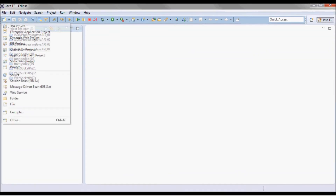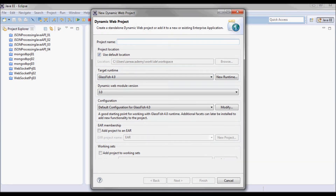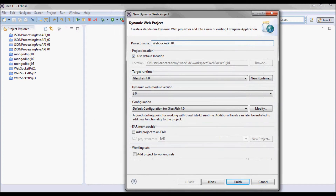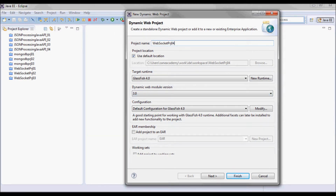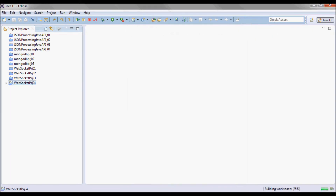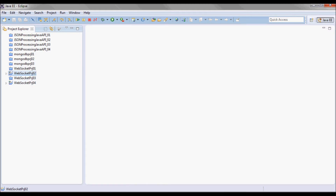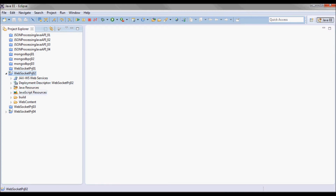I'll start by creating a new project. I'll call it websocketproject04, it's going to be running on Glassfish 4, and I'm going to be reusing the code from websocketproject02, so I'll start from there and build on that.